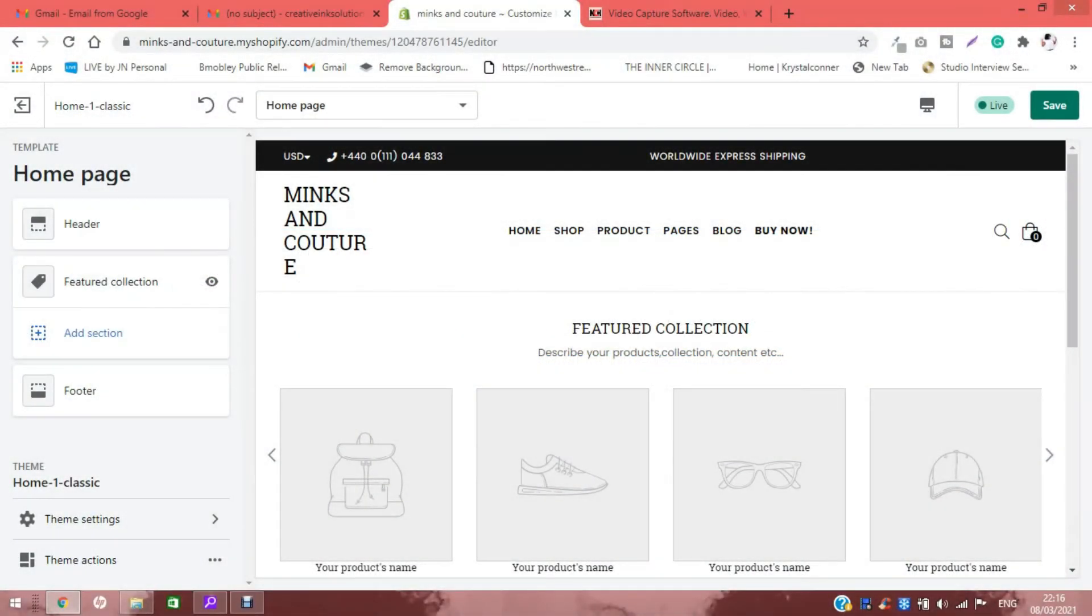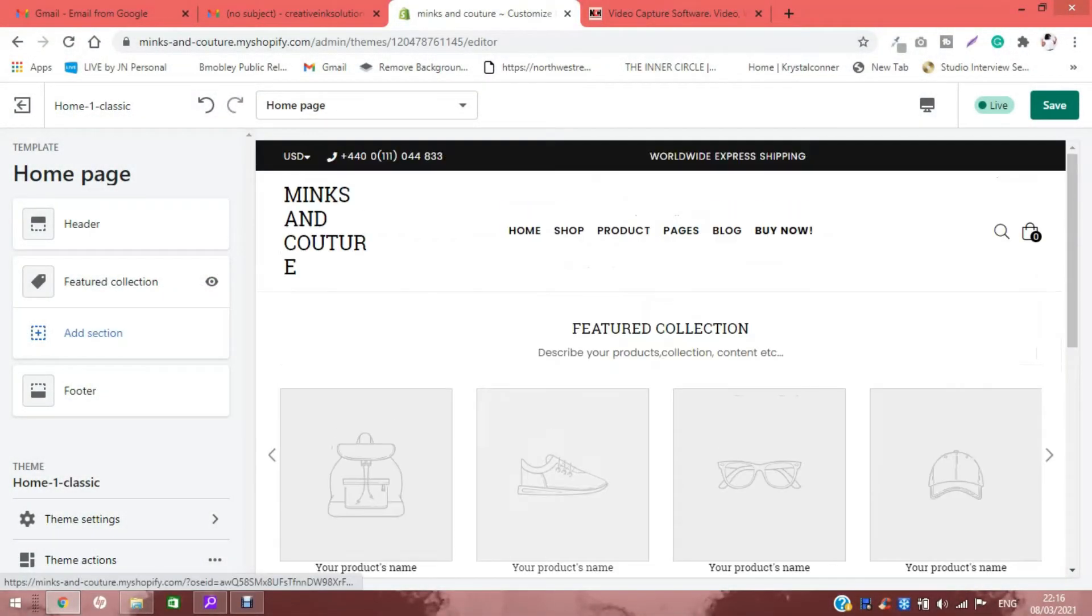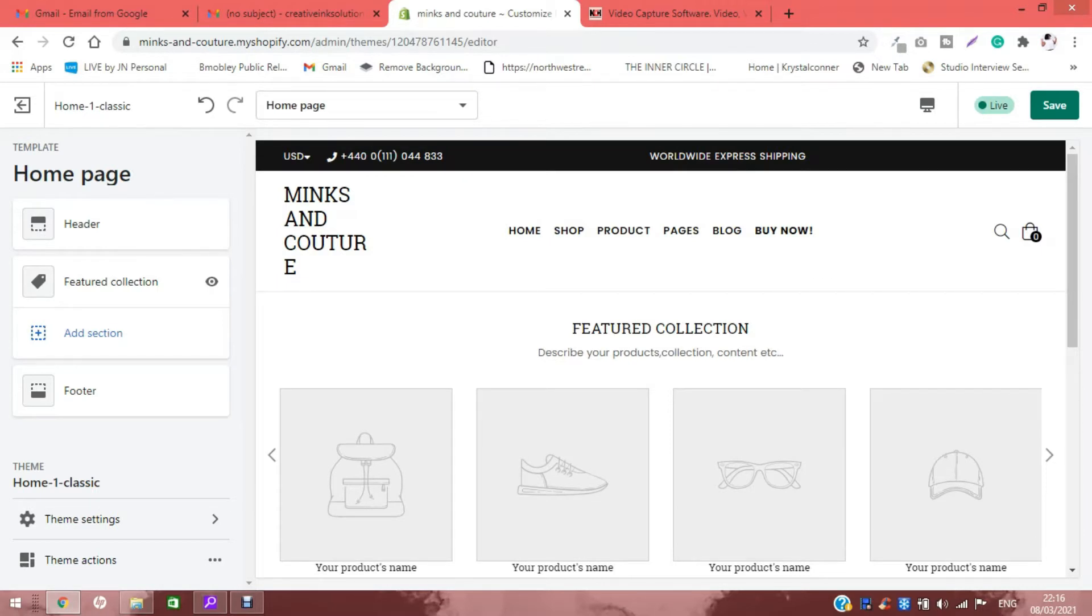Hey guys, so I was designing a website for a client and decided to turn it into a video. A lot of you have been asking me how to upload banners and stuff to Shopify, how to create a Shopify website, and I'm going to show you that today. I already went ahead and uploaded the theme that I wanted to use, and we're just going to add the layout right now.